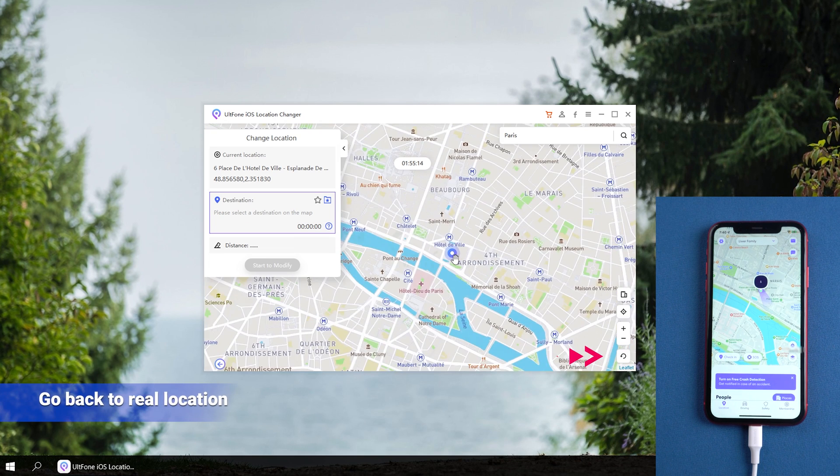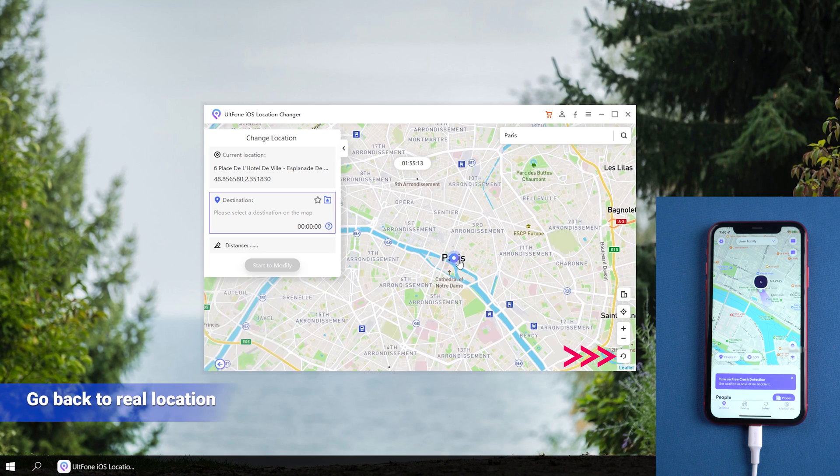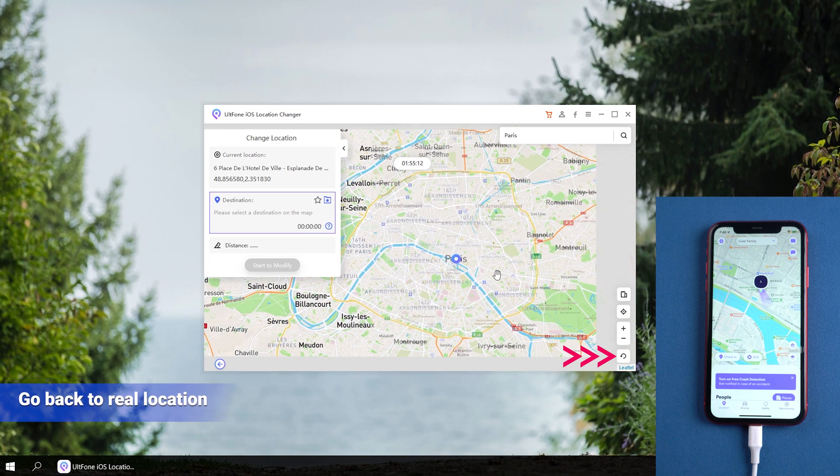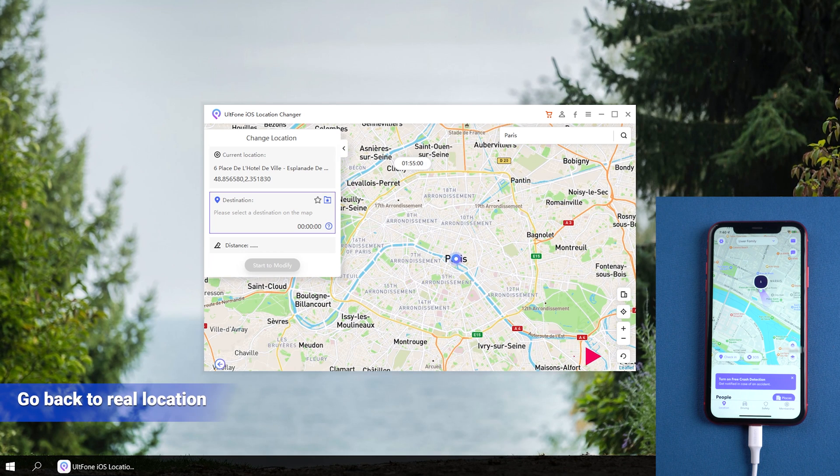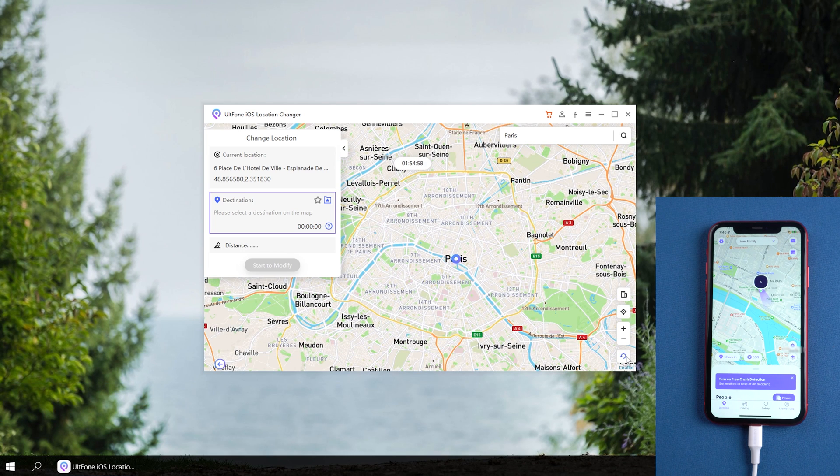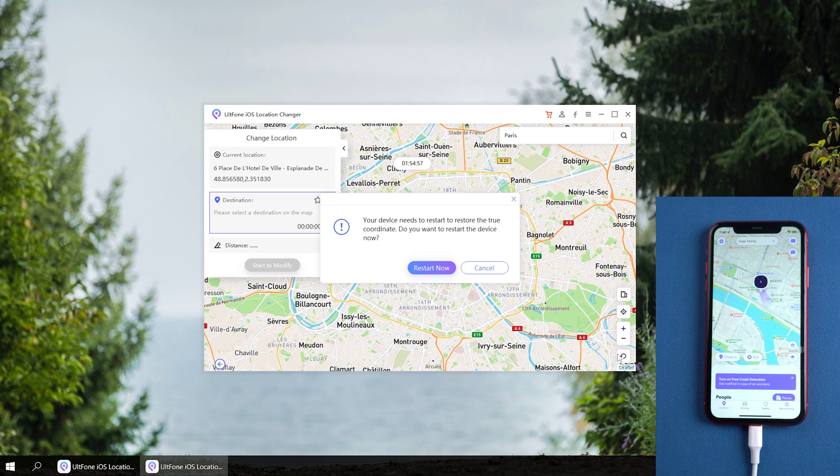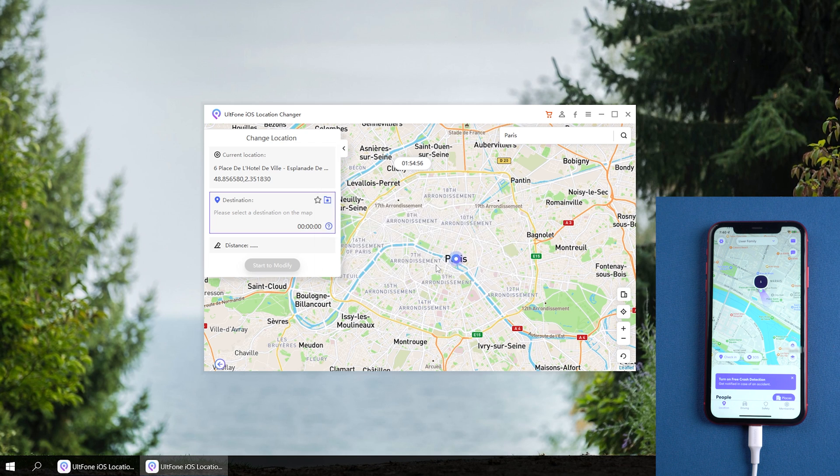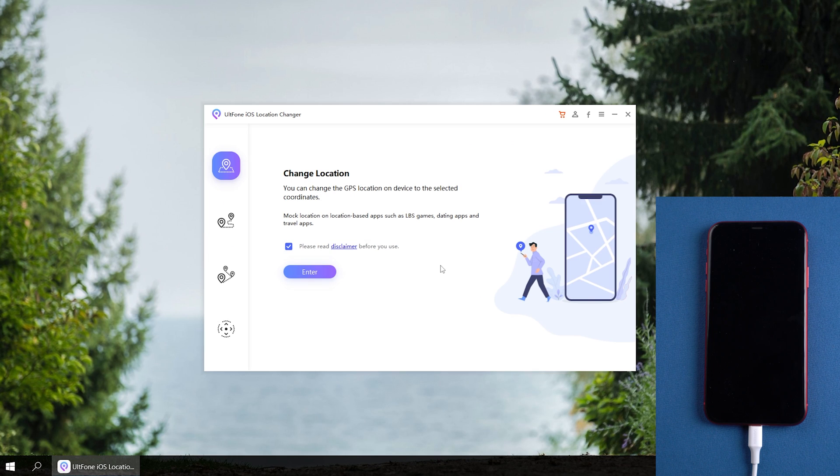If you want to go back to real location, you can click the lower right corner. Then your iPhone will restart and back to the real location.